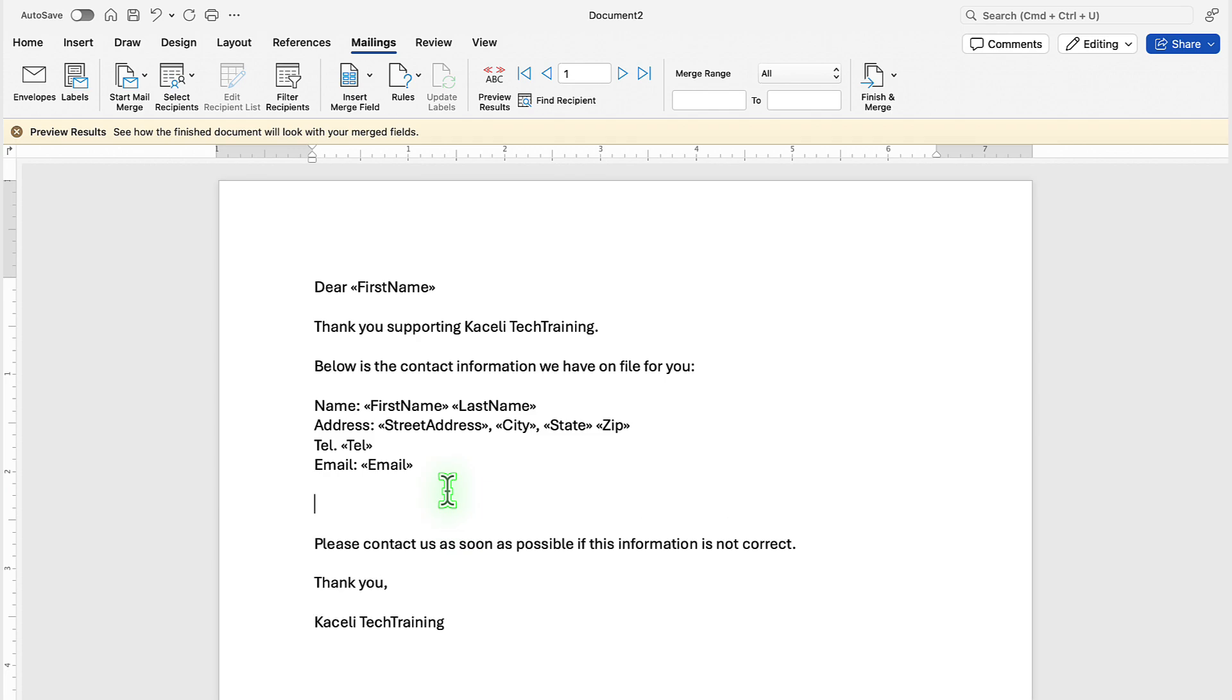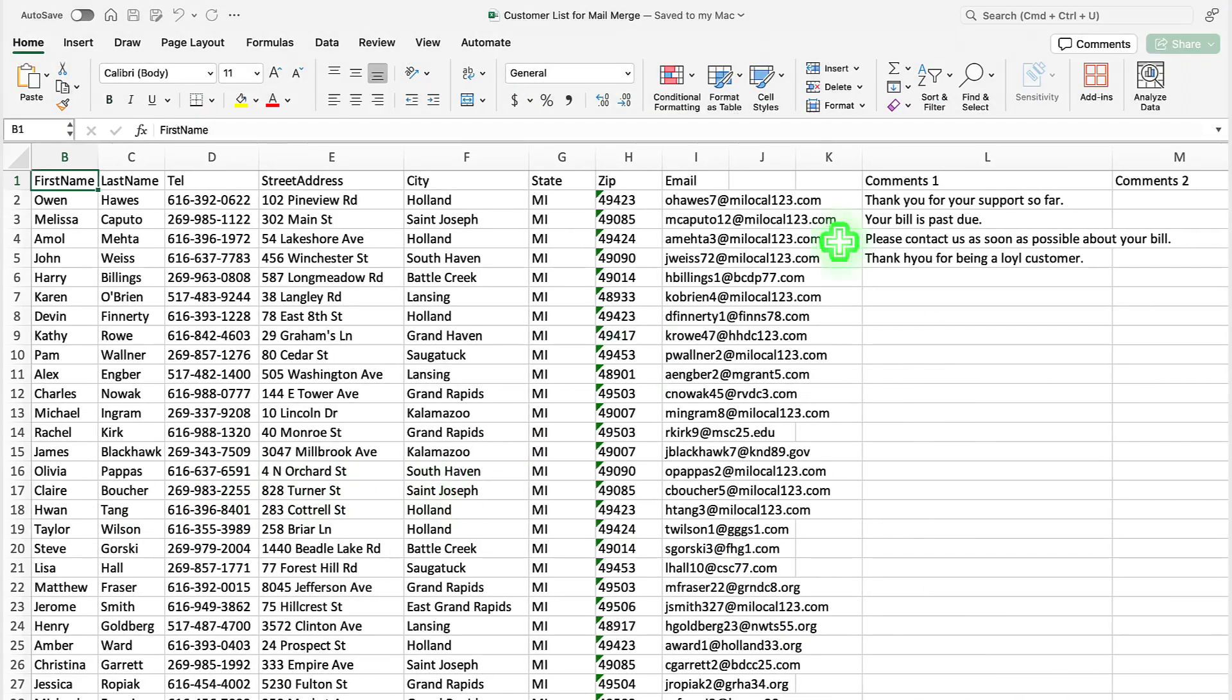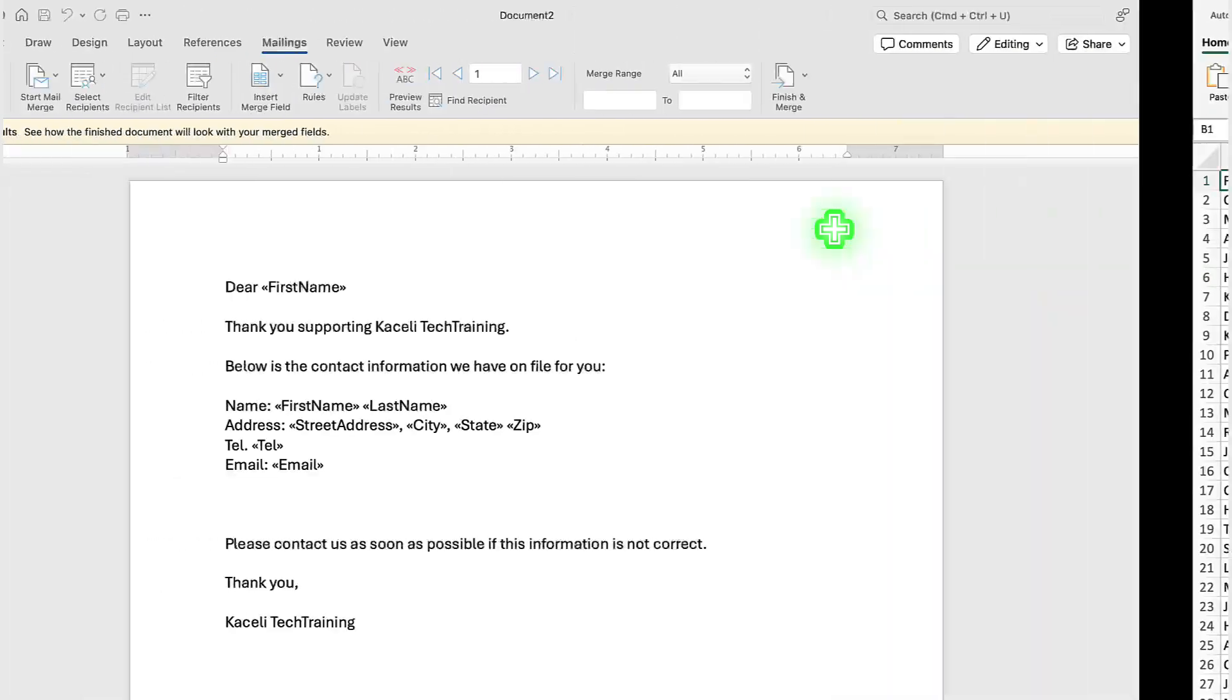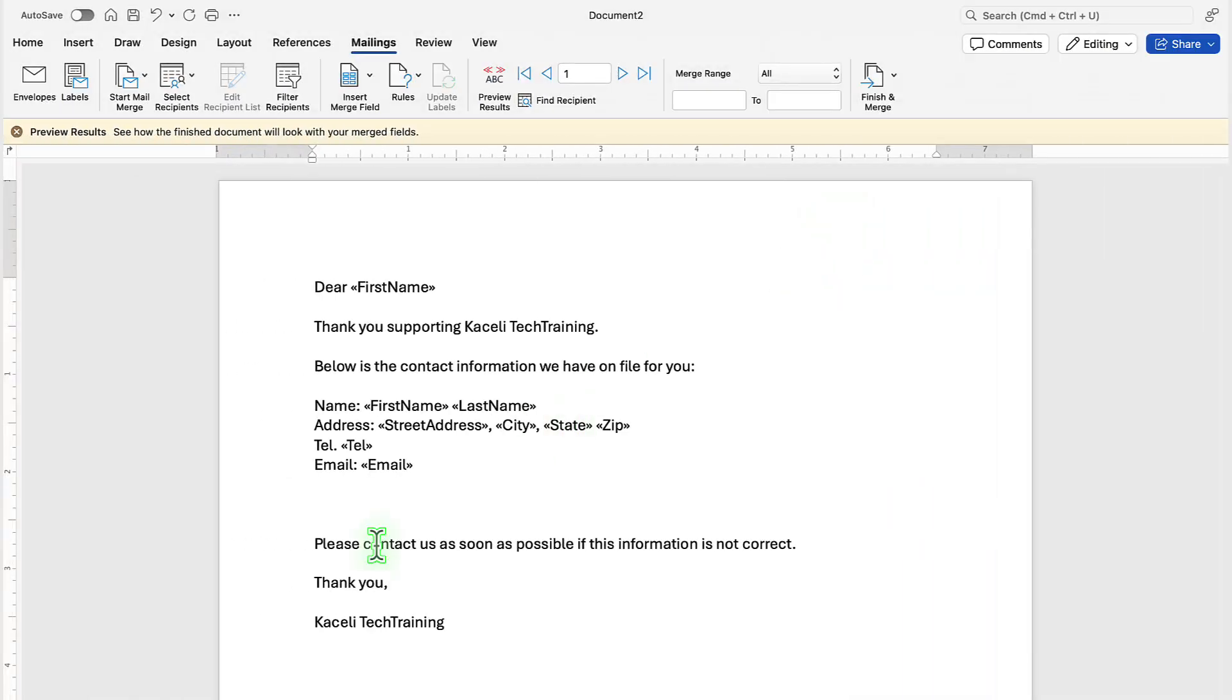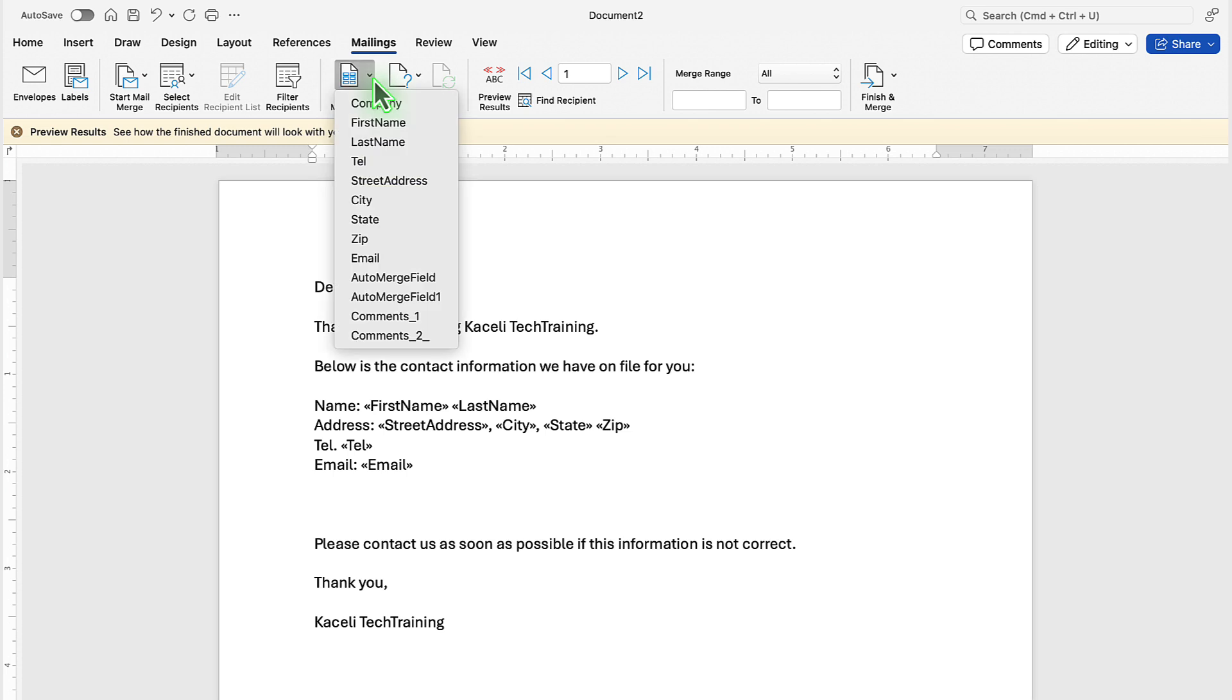If you noticed earlier in our data file, I don't have comments field for everyone. I have only for a couple of them. In this case, we don't put the label comments. We just insert the comments field in there.